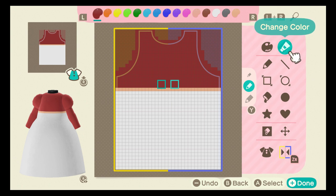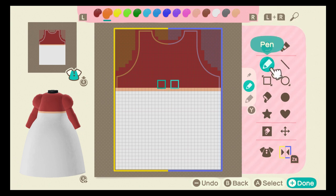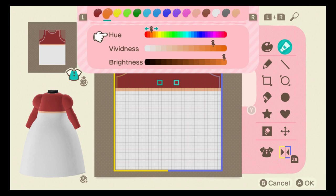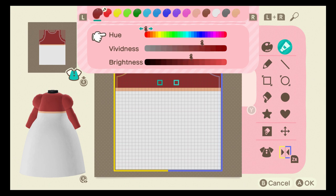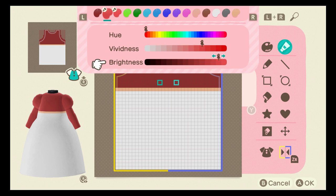This is fine but it doesn't really look like a shirt. So what we're going to need to do is create some shadowing. In order to do that, you're going to go to the change color button, and from there you're going to match the hue and the vividness of the color that you're working with. You're going to do this for two colors — matching the hue and vividness — and then you're going to have the first color be one brightness level darker, and then your second color be two levels darker.